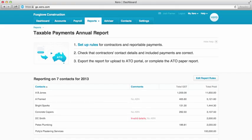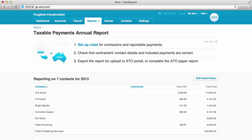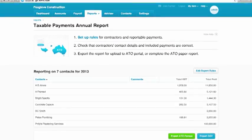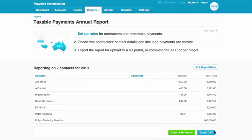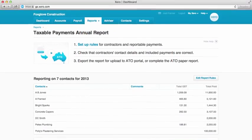Once we're happy with our list, we move on to our third and final step, which is really easy — we simply export the file. If you're still using the ATO's paper form to file your report, choose Export to CSV and open the file in Excel, where you can transpose the information onto the paper form. For the more automated option, the Export ATO format will produce a file you can easily upload into the ATO portal. If you have missing or invalid details for your own organization in Xero, you'll be prompted to correct those first, but once you've done that, you're ready to go.